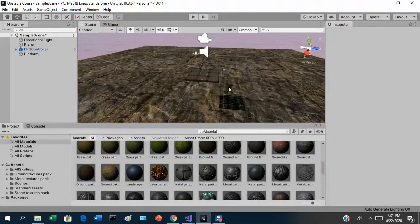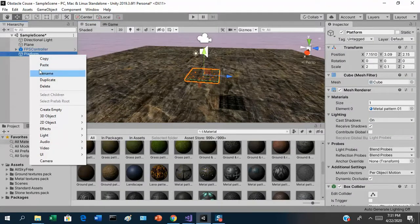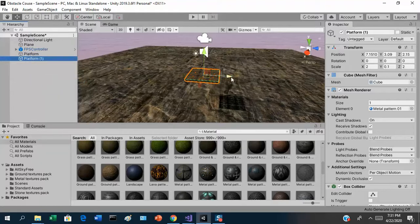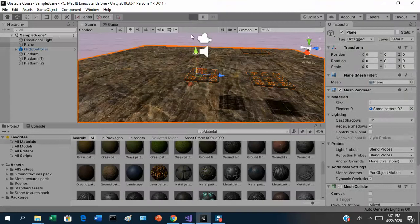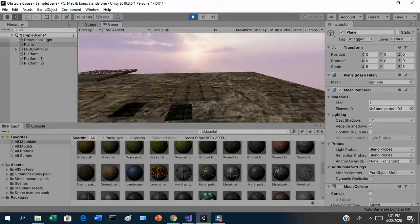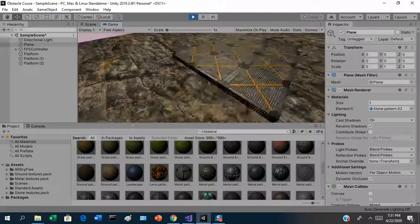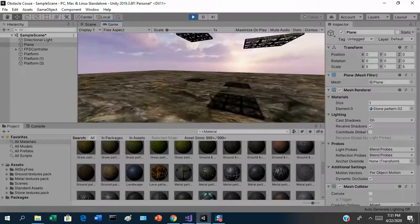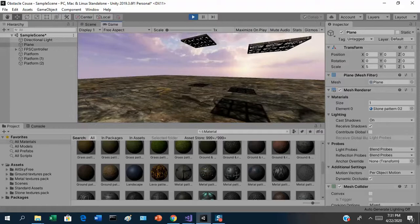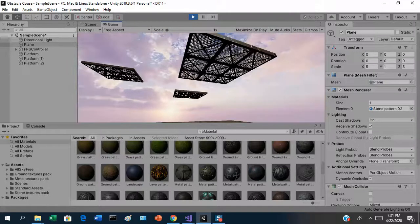Now we can start cloning platforms and turning this into an obstacle course. Right-click on a platform and select Duplicate, then drag them around, raise them up, and start tilting them. Now the player has to navigate to get back up. You can make the platforms out of stone or whatever you want — be creative and have fun with it.